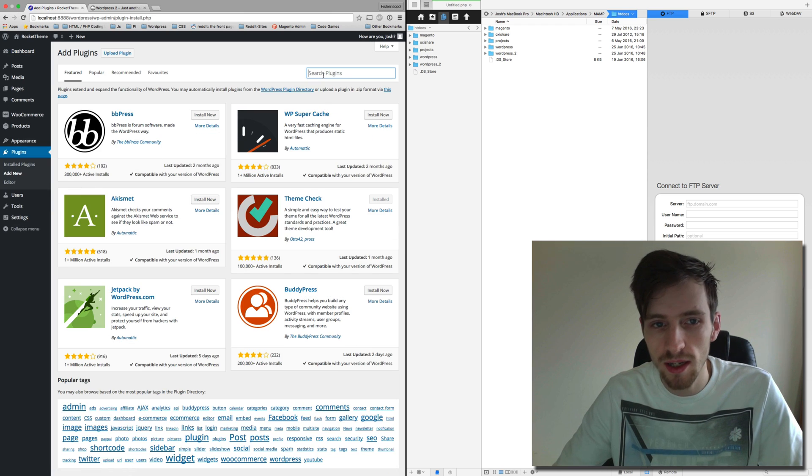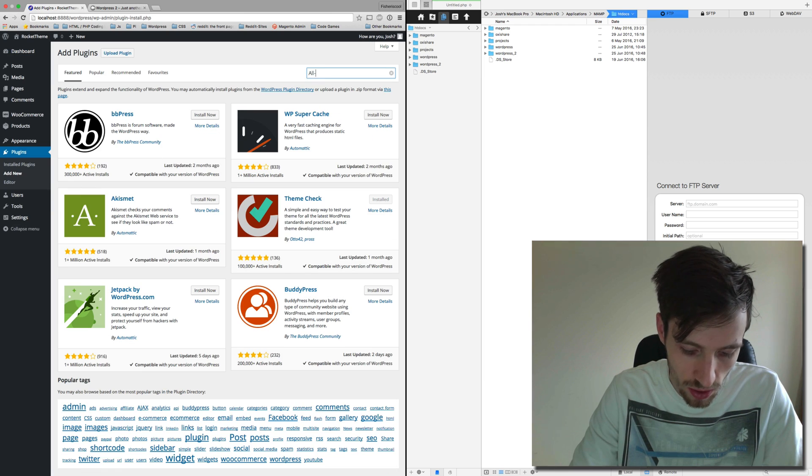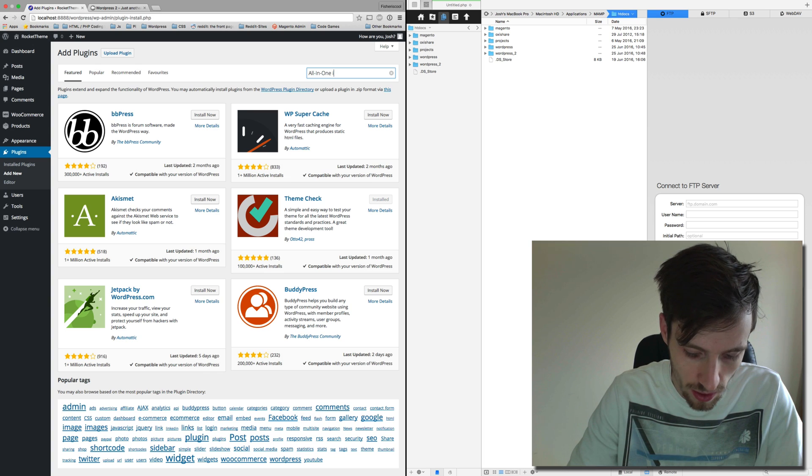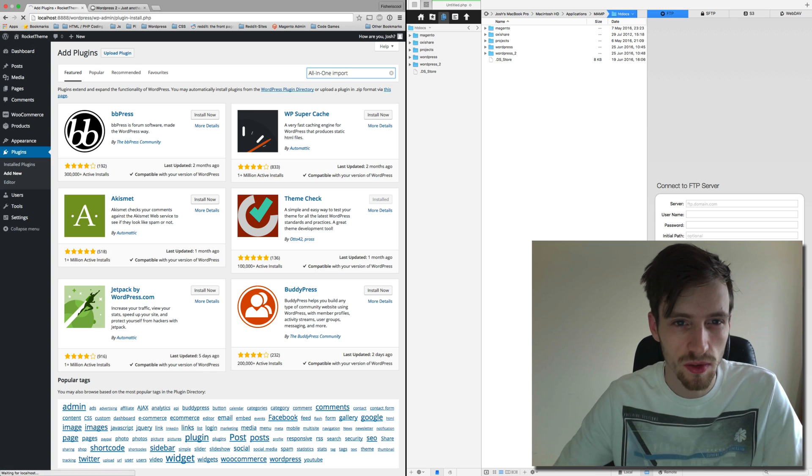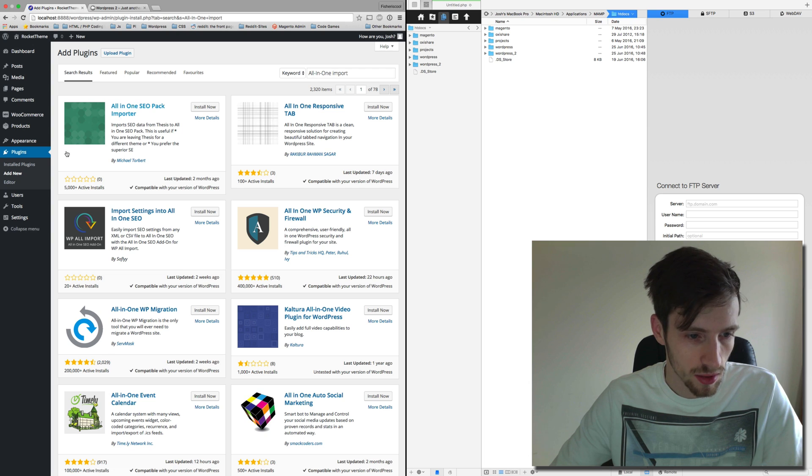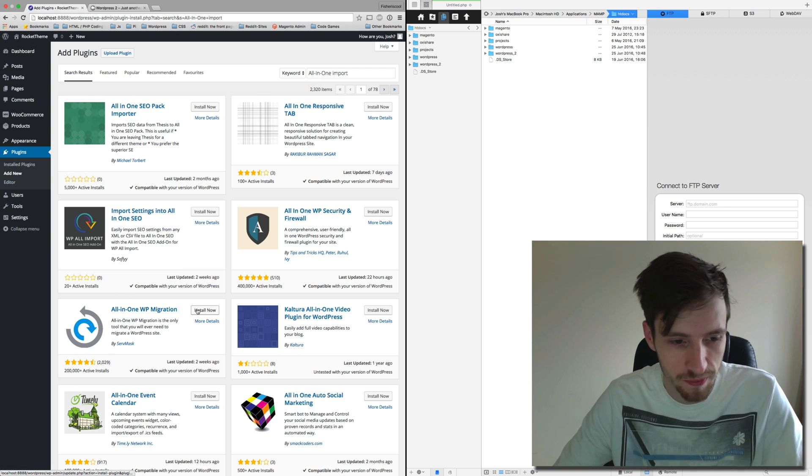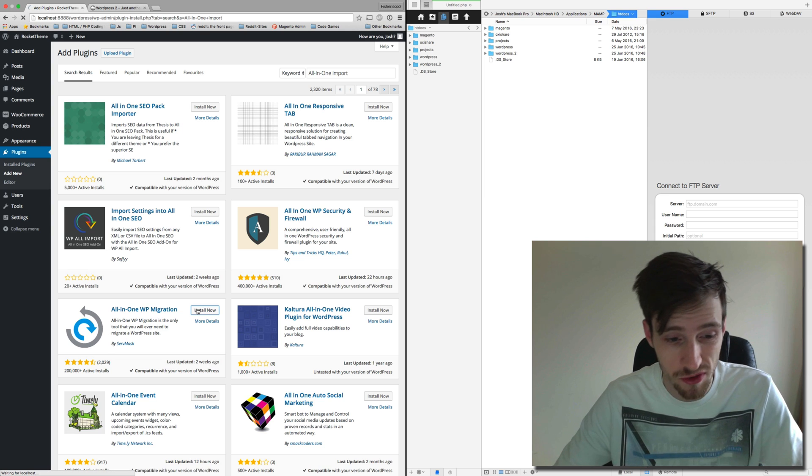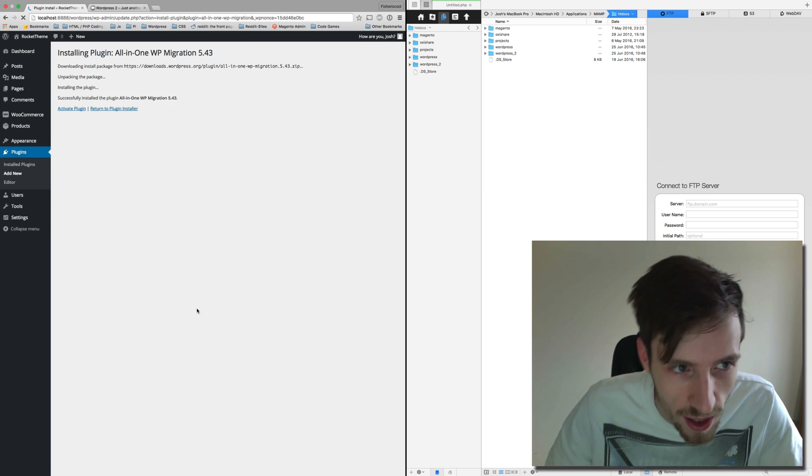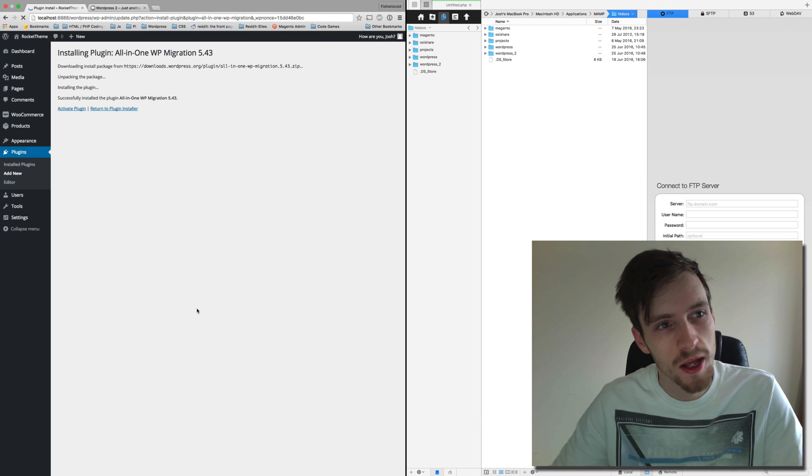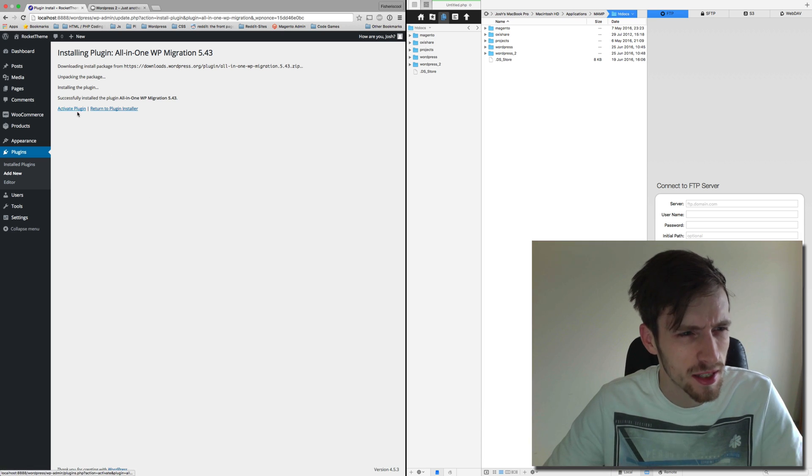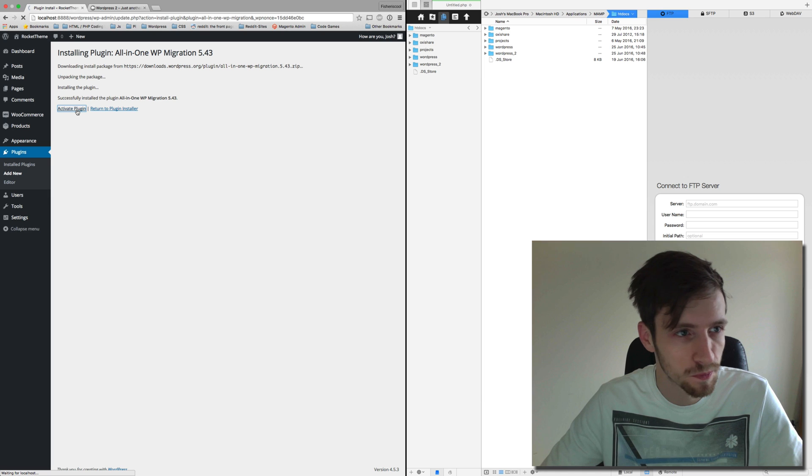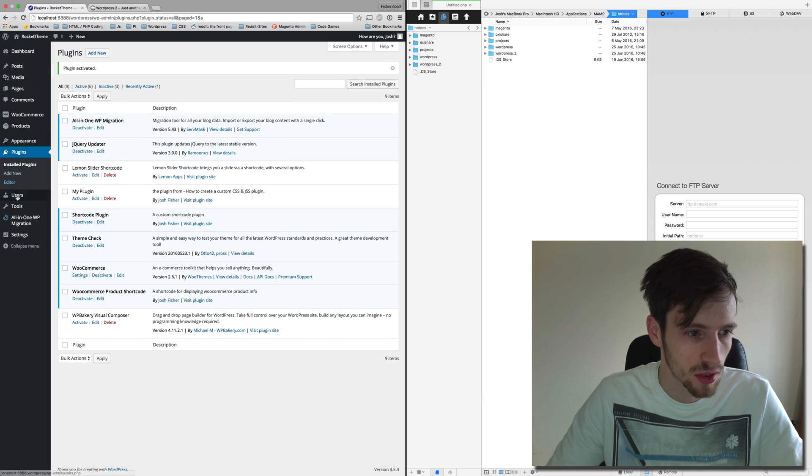Now the plugin in question is called All-in-One Import, I believe. All-in-One Import, there it is: All-in-One WP Migration. It's got the most installs and most reviews because it's actually really, really good and it works really well. It's a really good plugin. So activate the plugin.